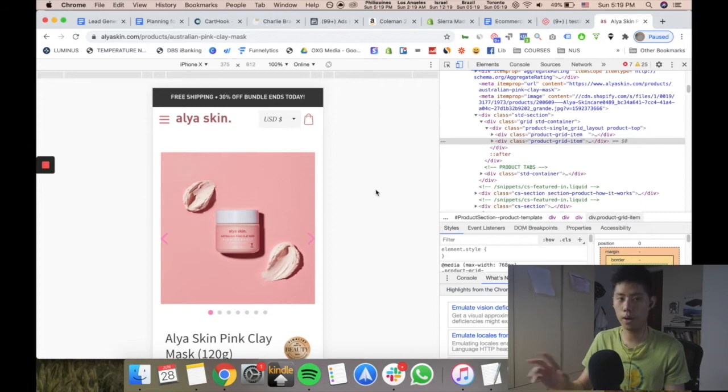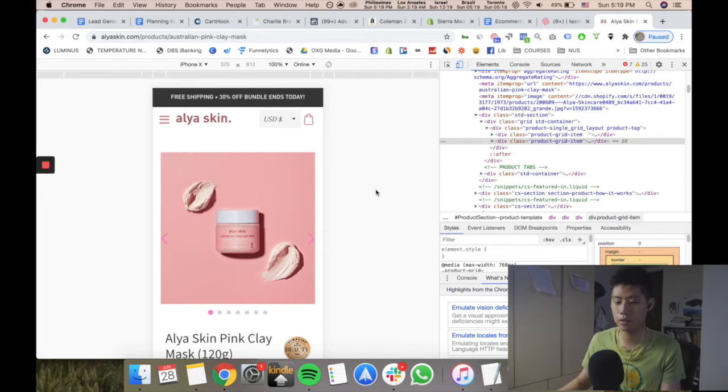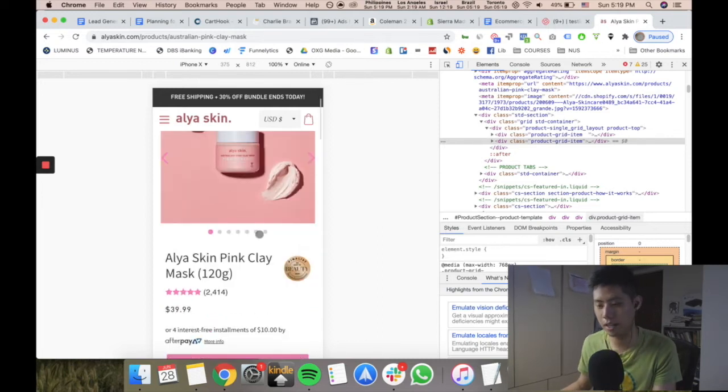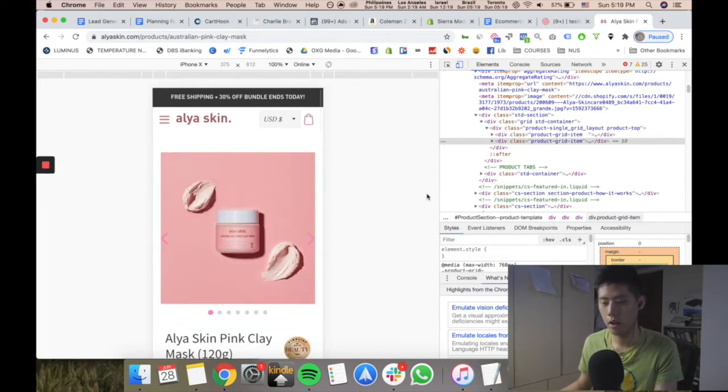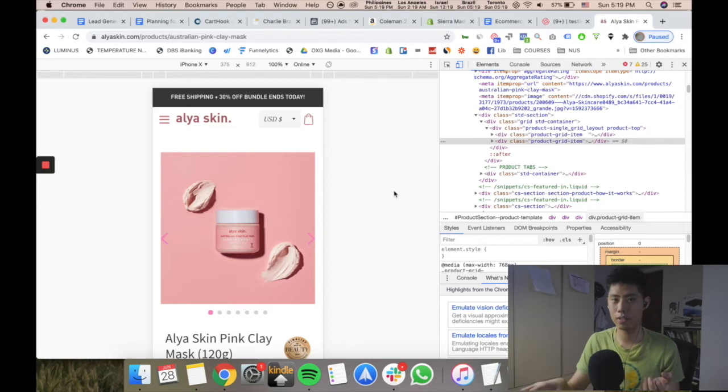What I do is, for example, if I'm selling skincare and I'm selling this pink clay sort of thing, I just go and find the top guys in the space.